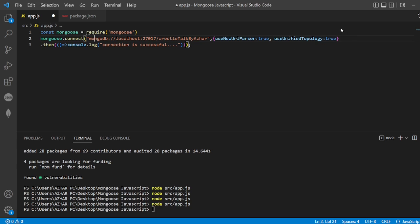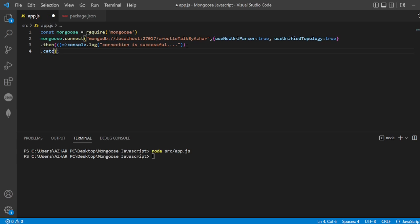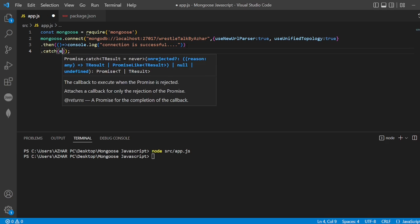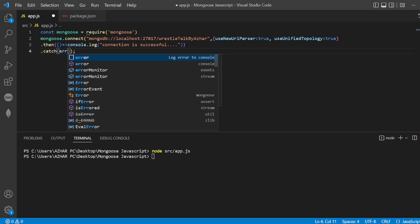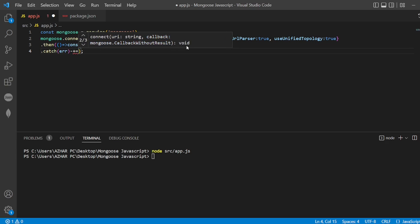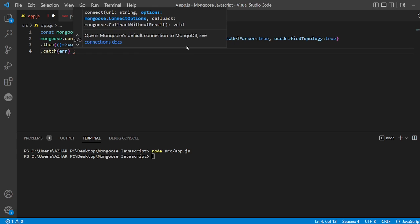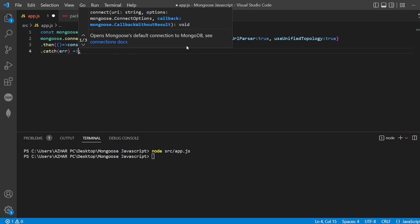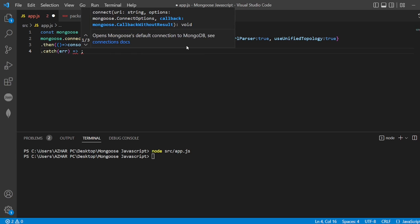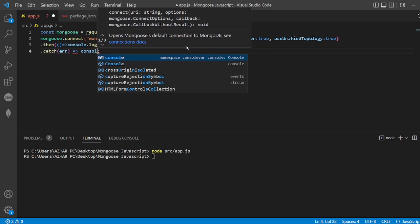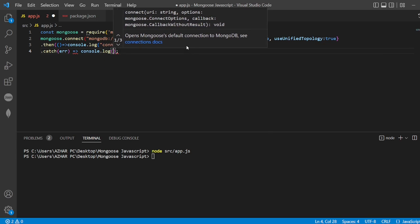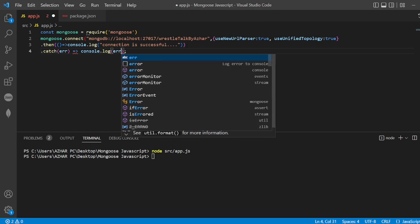After this then function, if the connection is not successful, I'll put .catch to catch the error. I want to print the error, so console.log error.